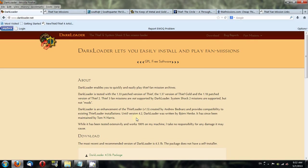Hello everyone, this is SneaksyGarrett here. I'm going to walk you through the process of installing the Thief fan mission program called Darkloader.